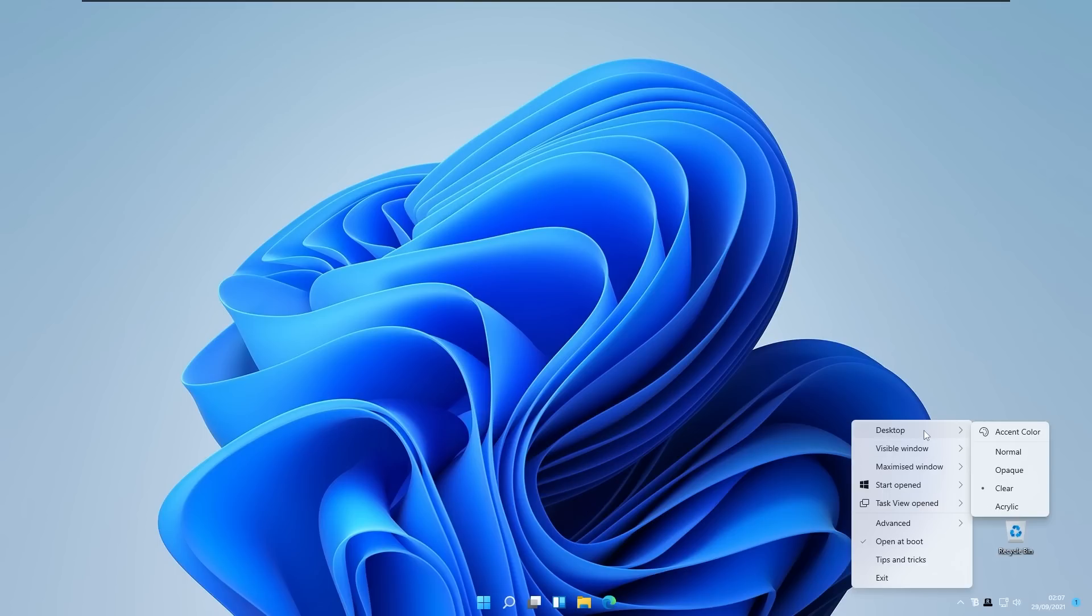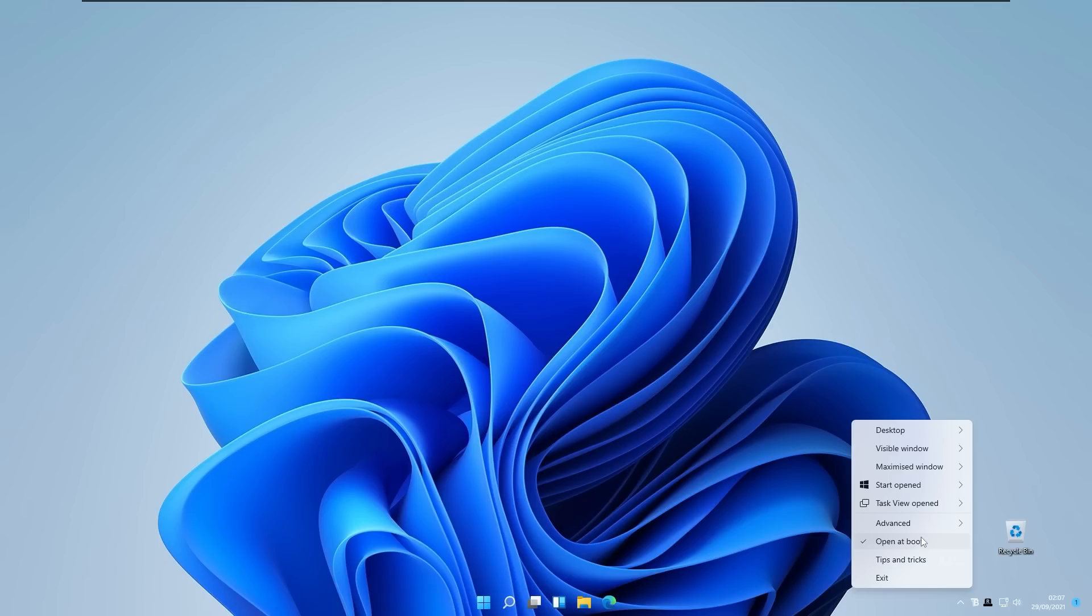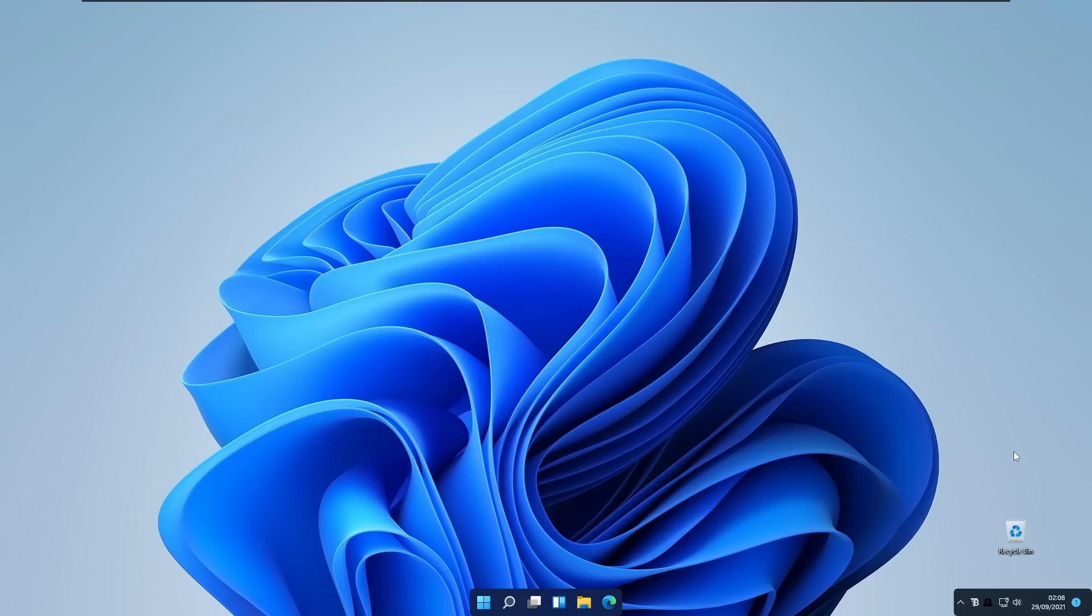For example you can change the color of your taskbar in the desktop mode, in visible window mode, in maximized window, start when the start is opened, and also taskbar view opened. This setting I recommend to open at boot as same as on Rounded Taskbar as we did earlier.